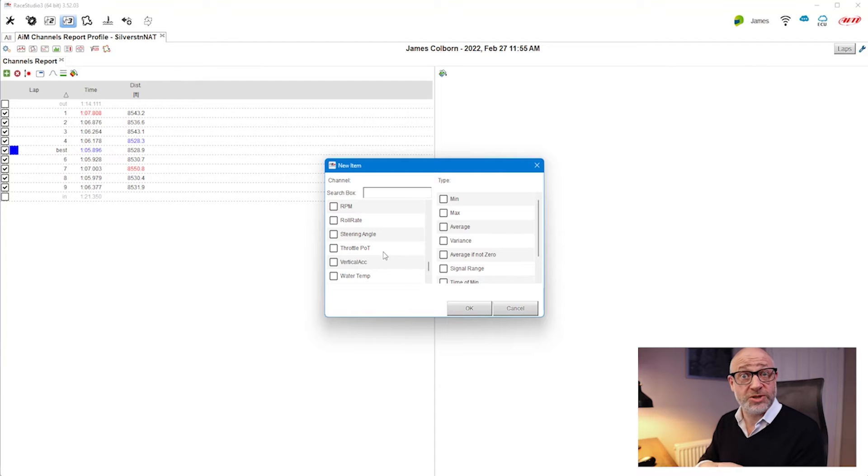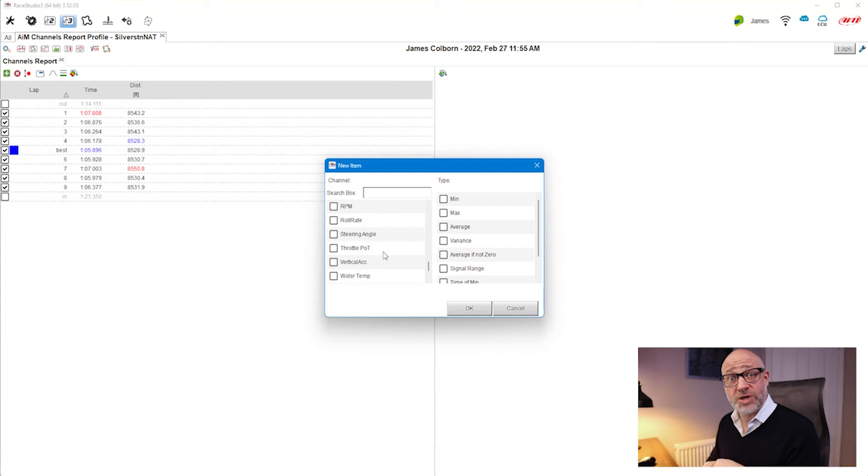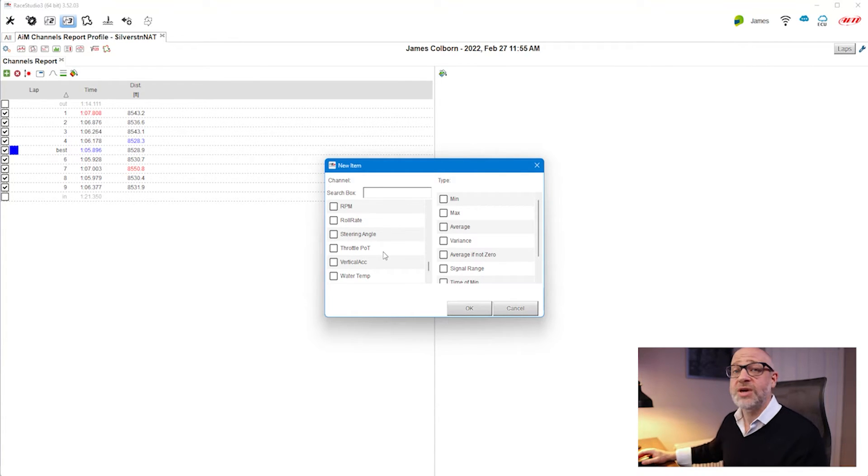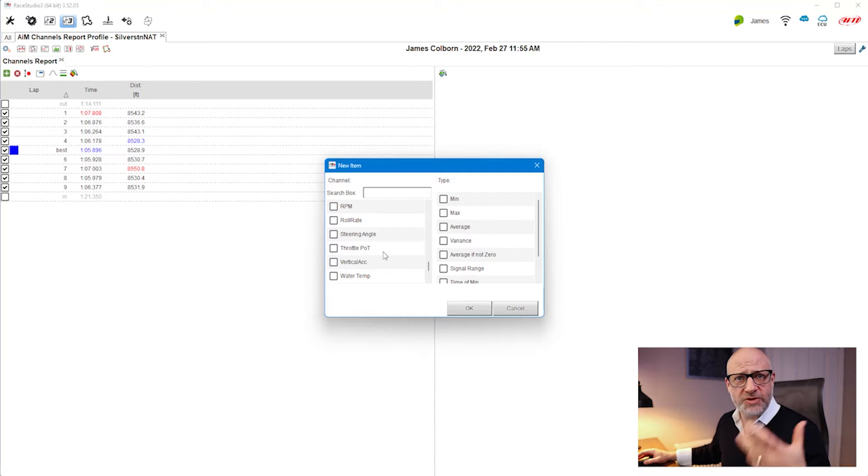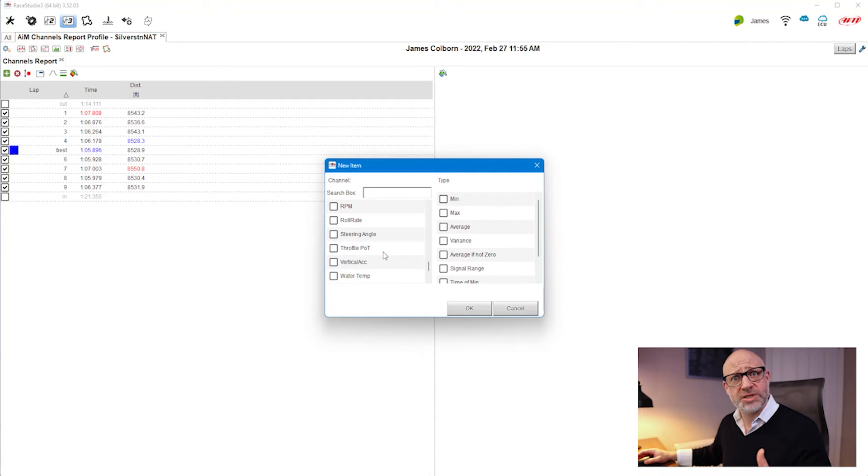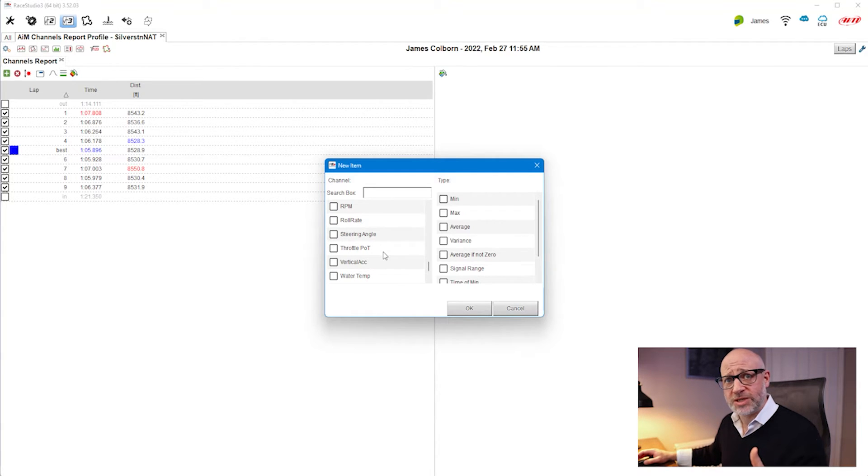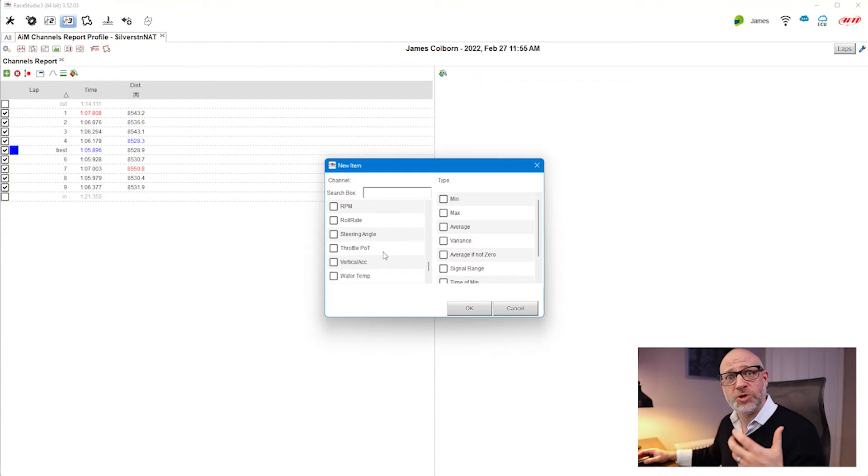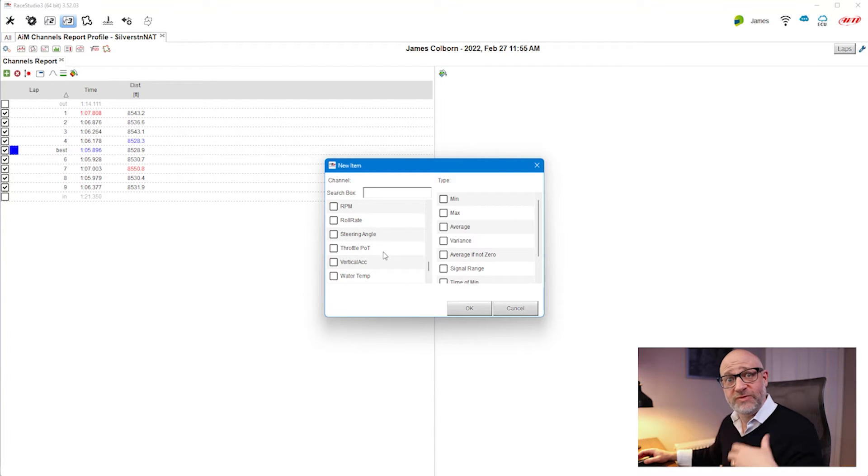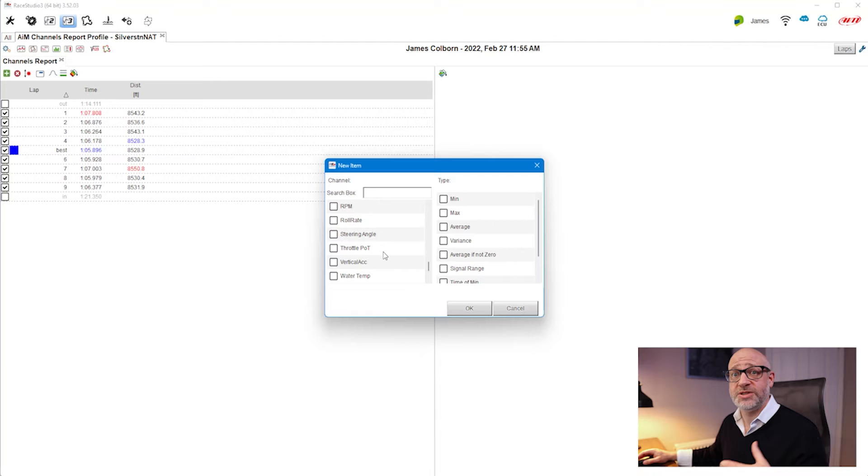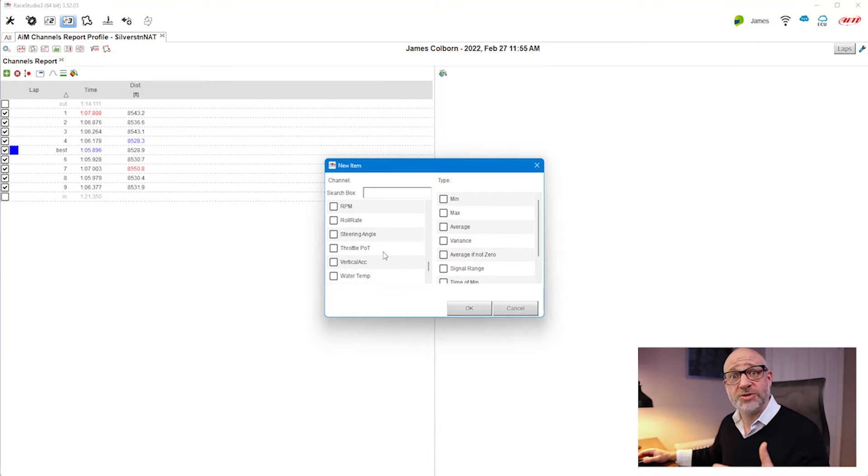You can do this in order or you can resort afterwards. I'm going to add a few channels to demonstrate how it works, then I'll give you a quick overview of what a channels report could look like if you had it fully set up for vehicle health.